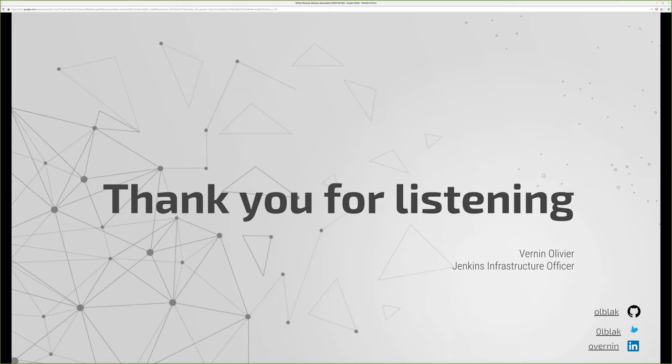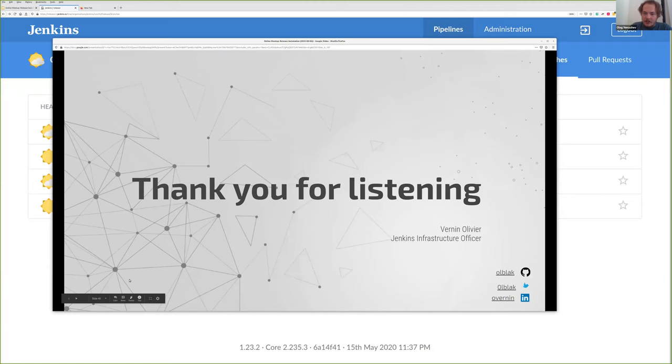Thanks to everyone. If you have questions, please use Zoom Q&A. One question received: is it possible to have Jenkins running on-premise while running build agents in the cloud for scalability? Yes — I do this all the time. I run Jenkins on-premise and use cloud agents because I don't want to host all the infrastructure locally. It works great.